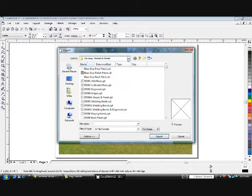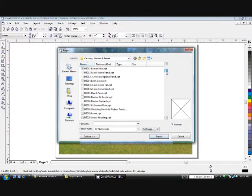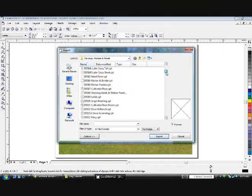Either way, when you find it, click on the carvings, markers and panels, and you'll see examples of some of the things that you have available to you.